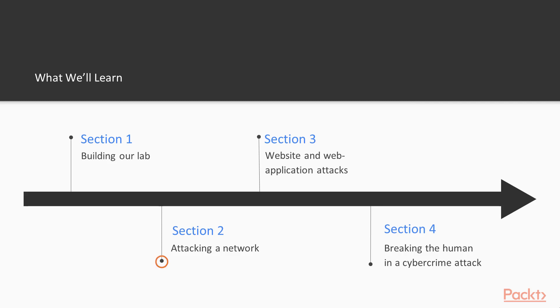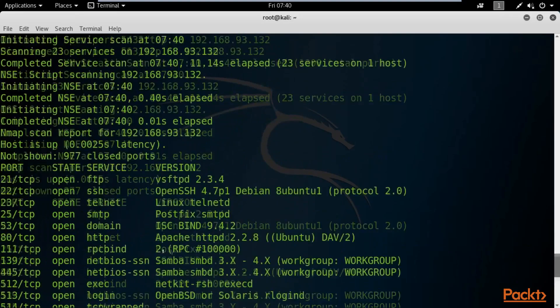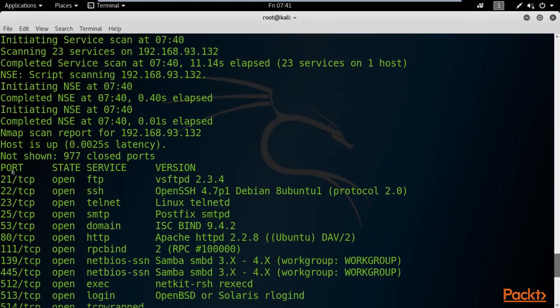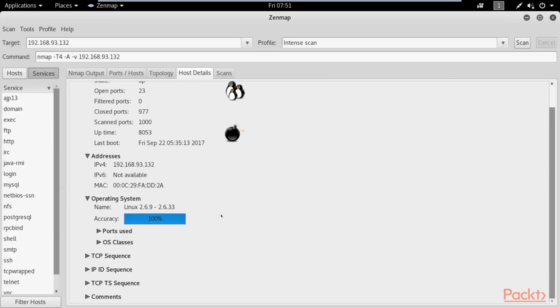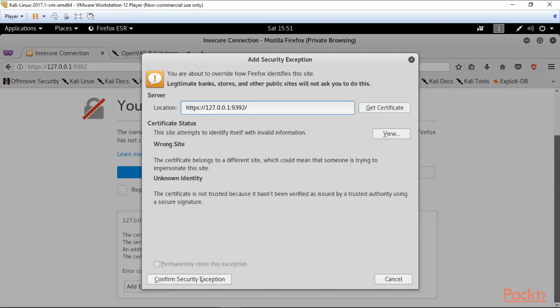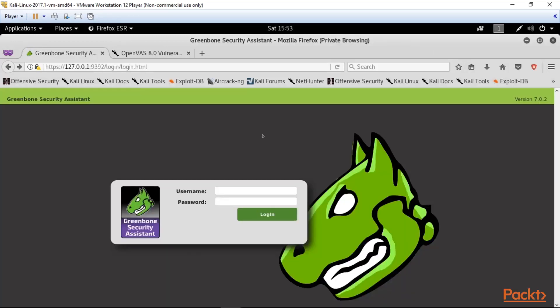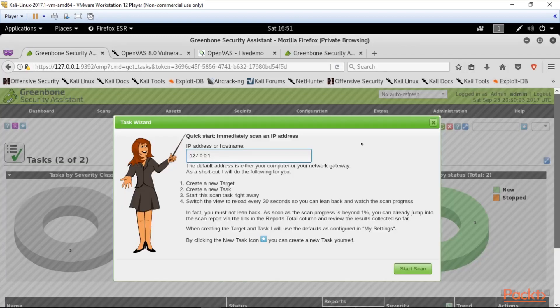In the section 2, Attacking a Network, we'll discover diversity types of a network attacks. We'll learn hidden scanning and mapping the network with an map scanner, and find vulnerabilities with open VAS.